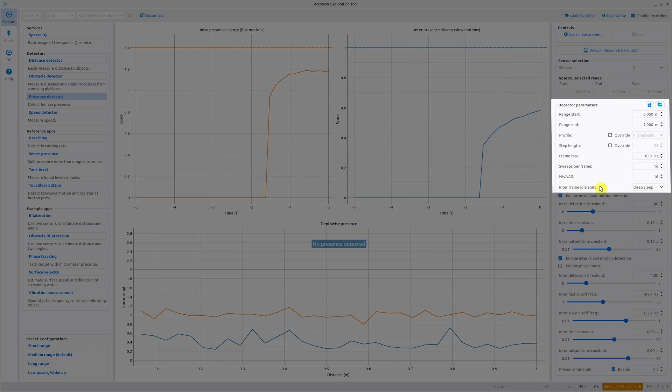Interframe idle state sets the radar state between frames. Deep sleep is the lowest state where most of the radar shuts off. Ready is the highest state where most of the radar hardware is kept on.